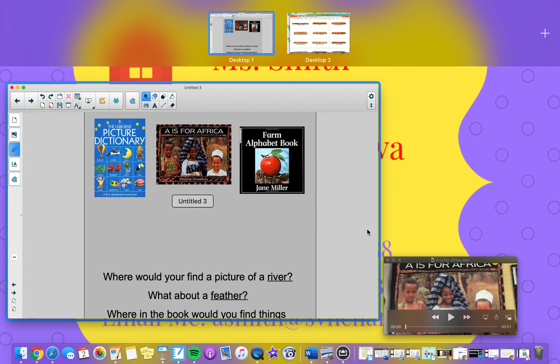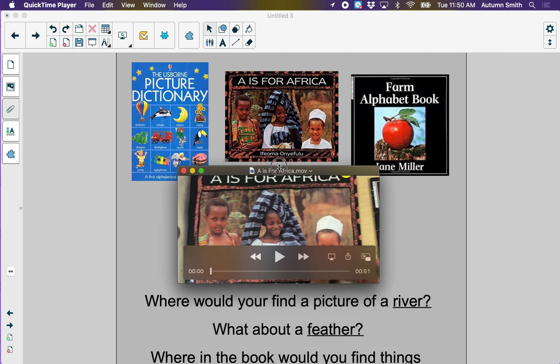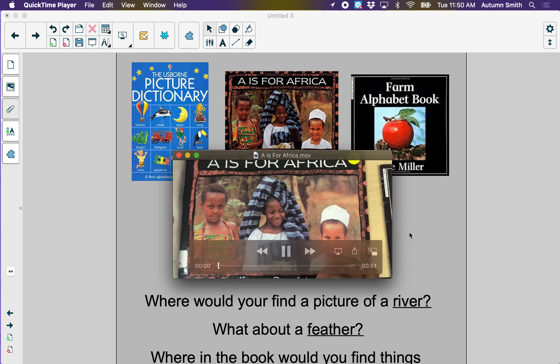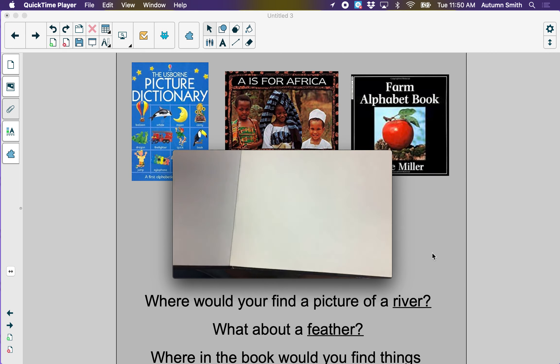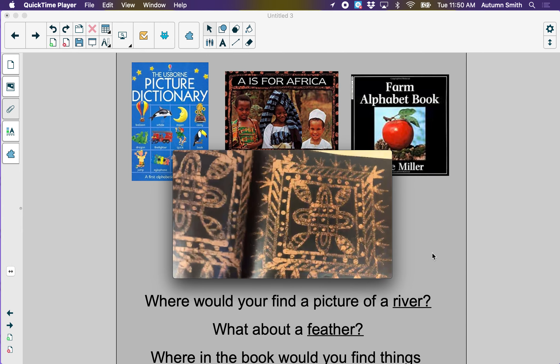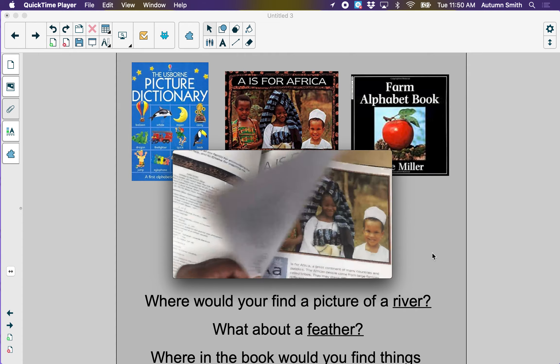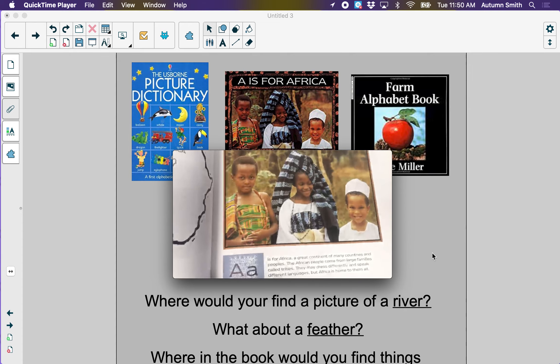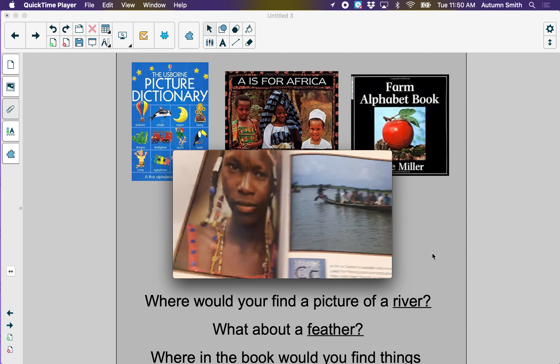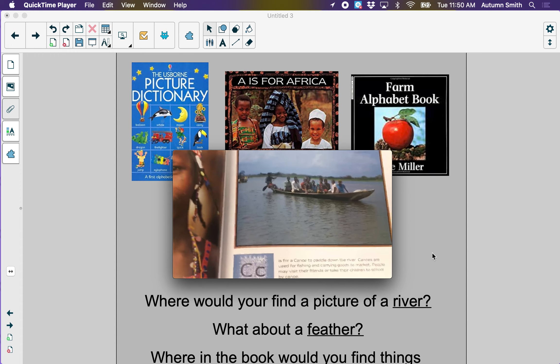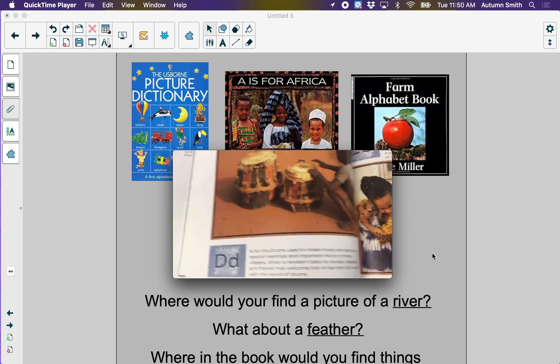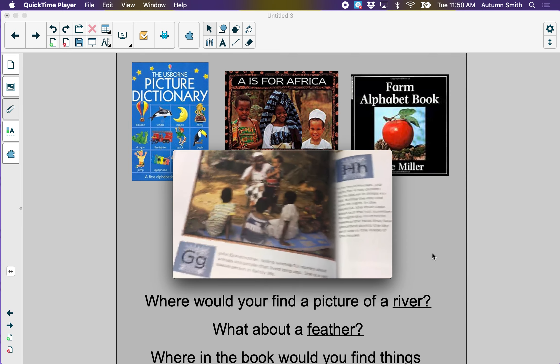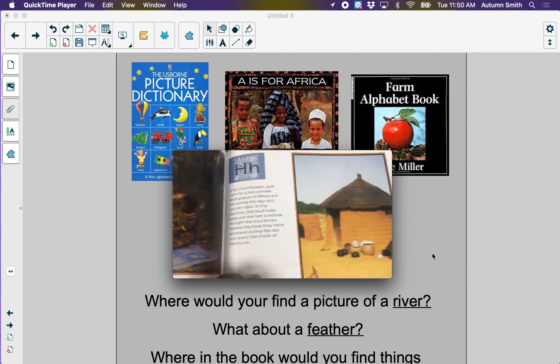So let's look at this picture dictionary that we had in Ms. Smith's classroom, and it was called A is for Africa. So what letter do you think comes first? Yeah, A. And I see that A is for Africa, B is for beads, C is for canoe. And then all the other letters are coming, and they are all in order.